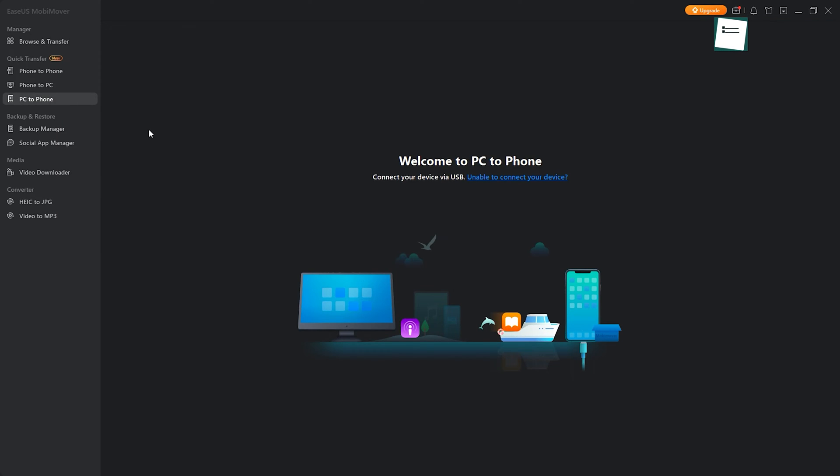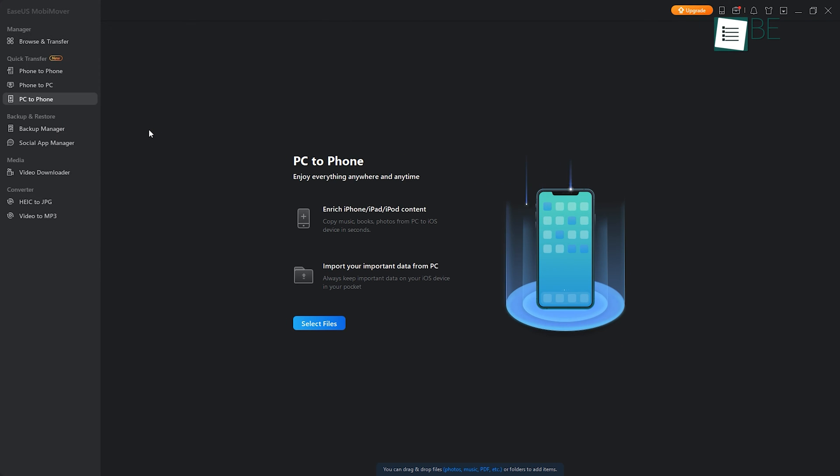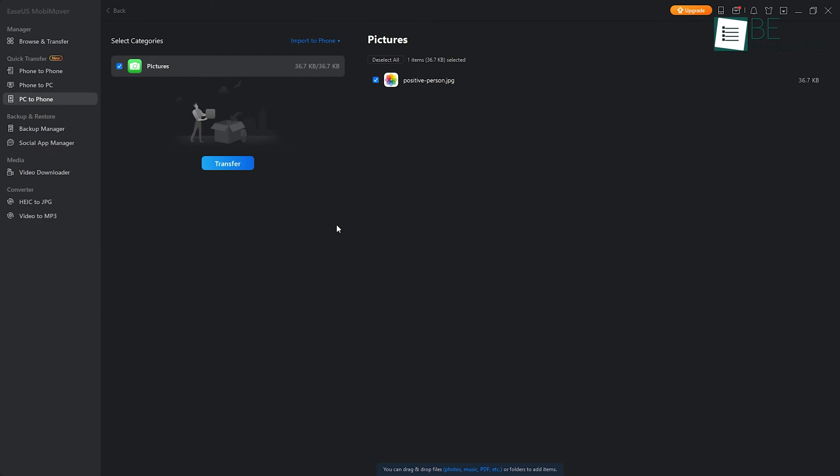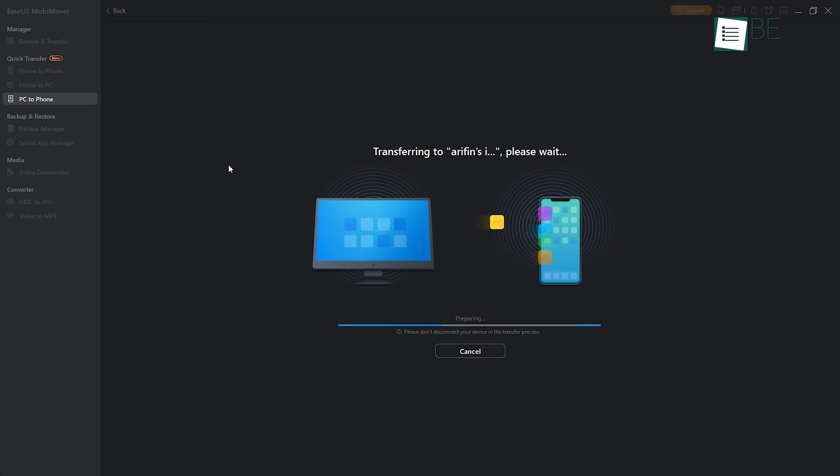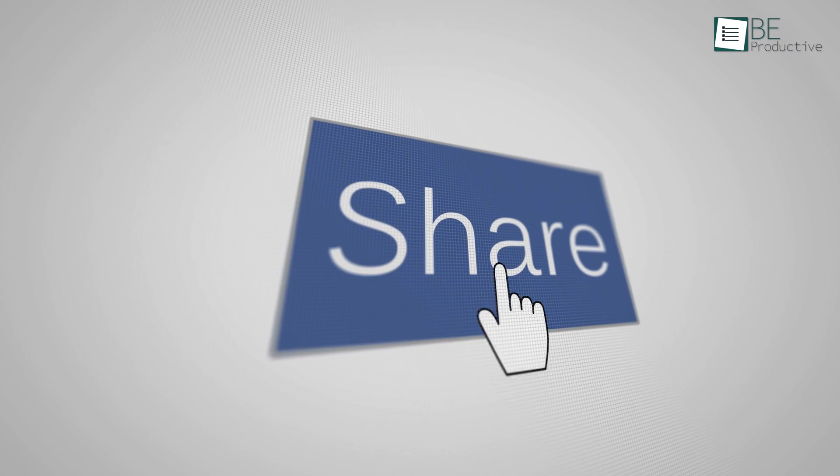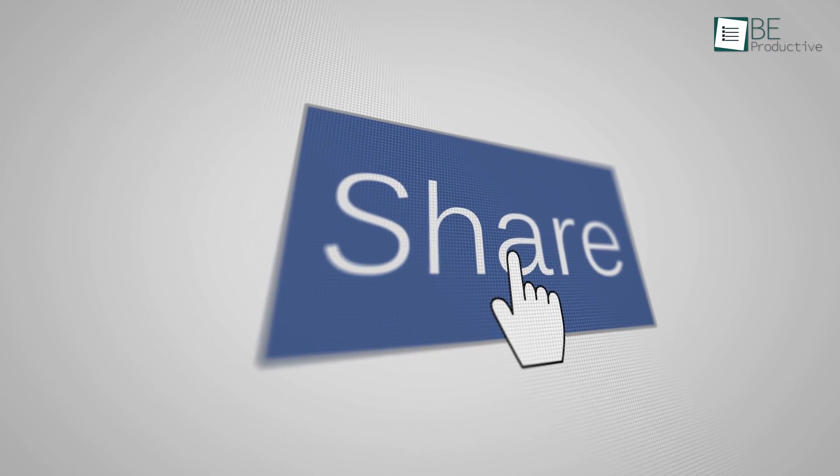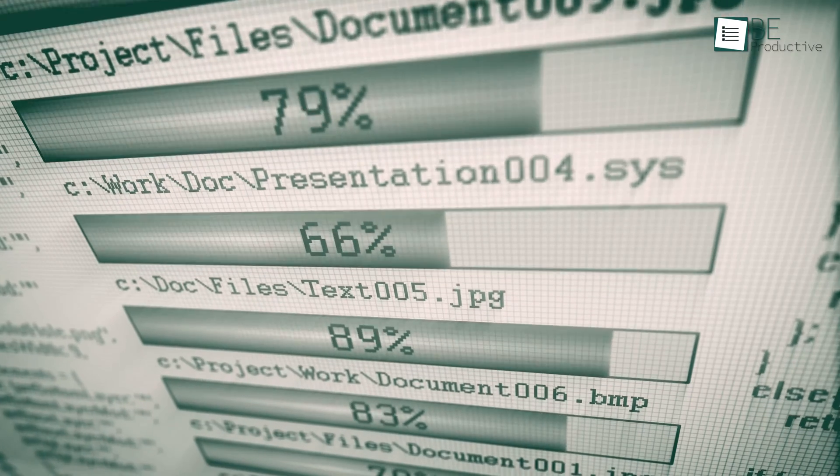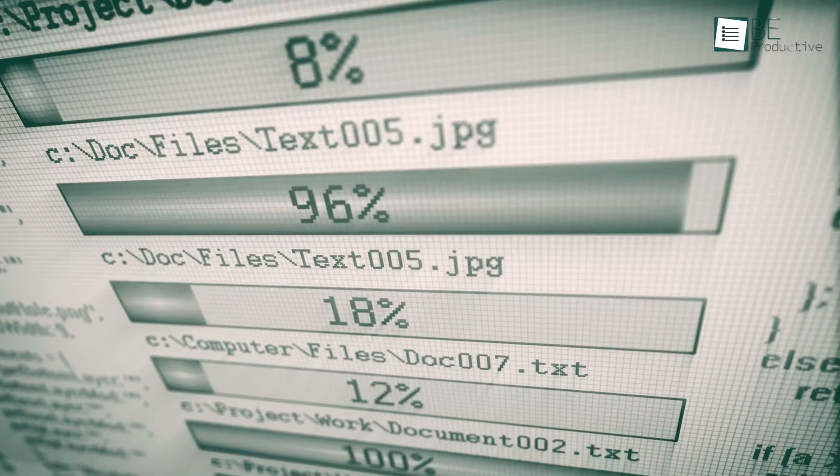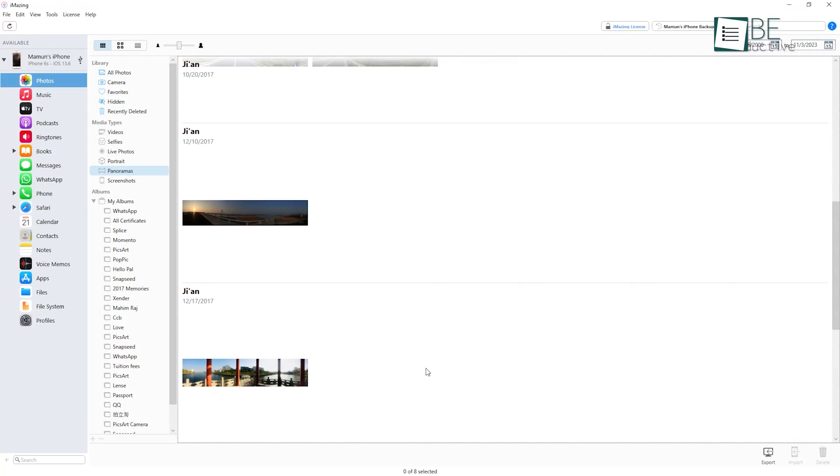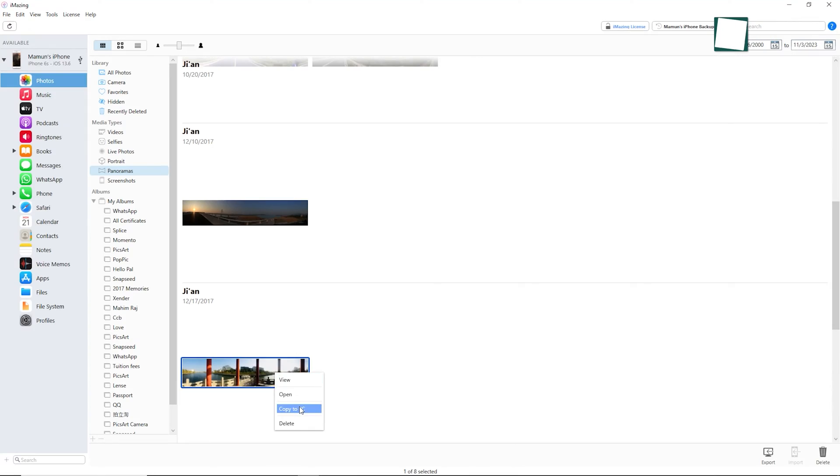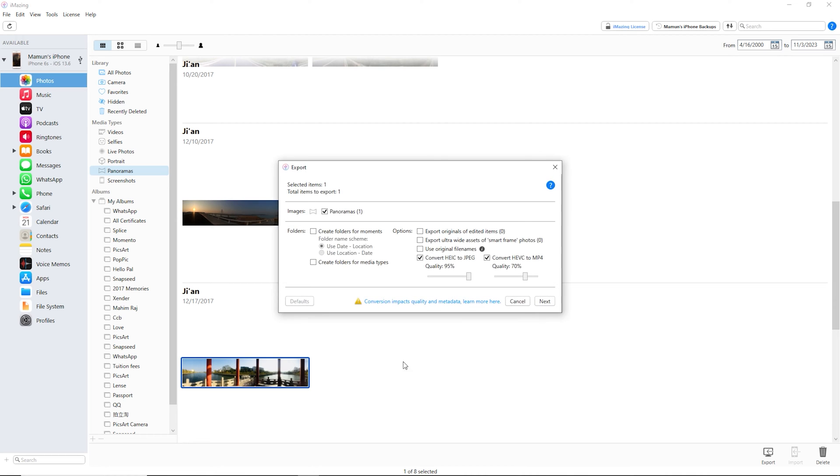Having a reliable iPhone to PC file transfer and backup software is essential for anyone who wants to easily manage their media files, share files with others, and free up space on their device. Using file transfer and backup software saves you time and effort and provides peace of mind that your files are secure.